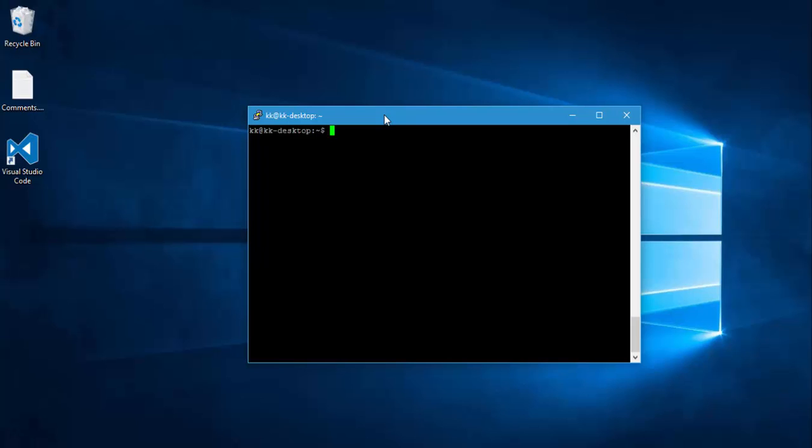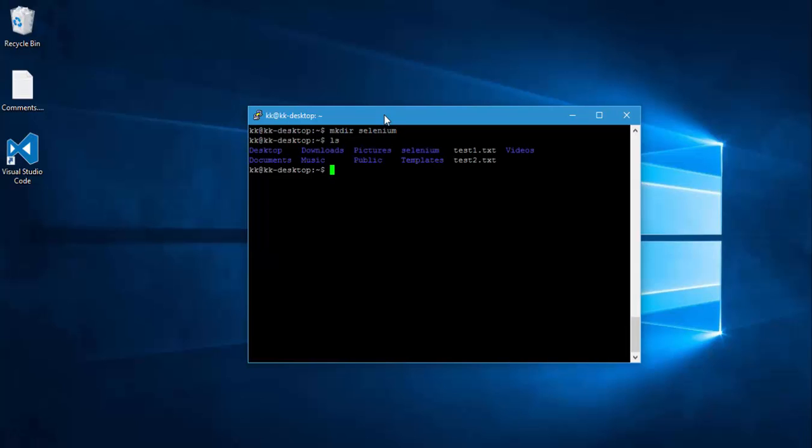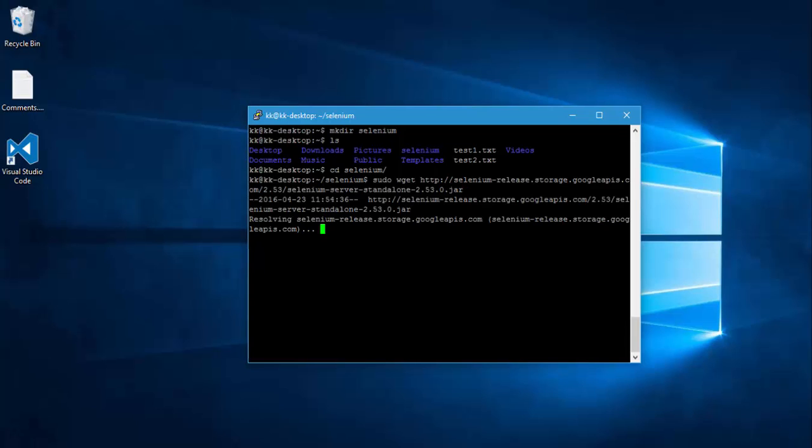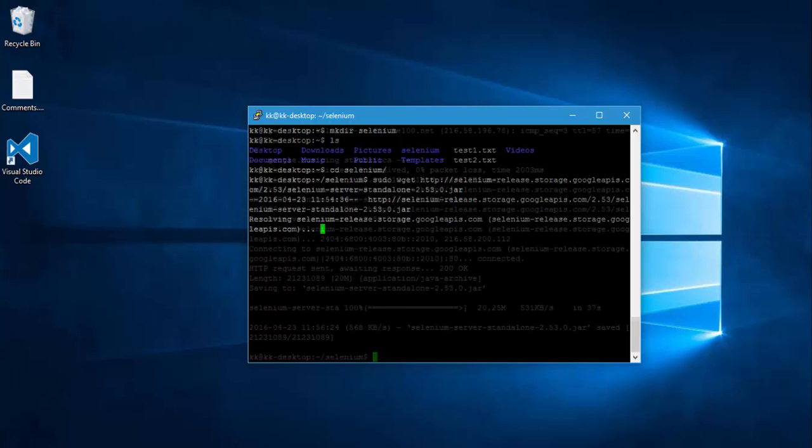So before going there, let me create a folder called selenium. If you see right now, we have a folder called selenium here. So I'm going to navigate to the selenium folder. I'm going to use something called sudo wget and within this wget I'm going to paste the URL that I just copied from the Chrome browser and hit enter. So this way you can see that it will download the jar file in the selenium folder that we just created. We will just wait for some time to download this jar file.